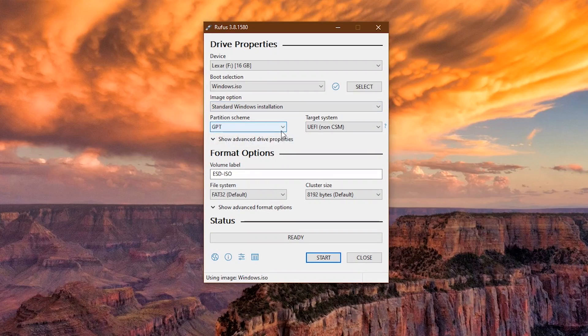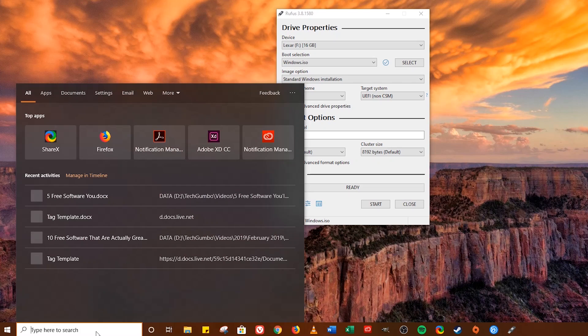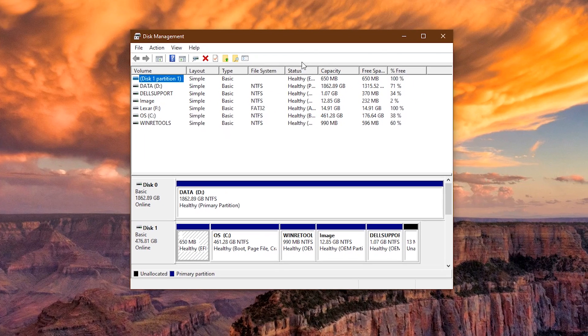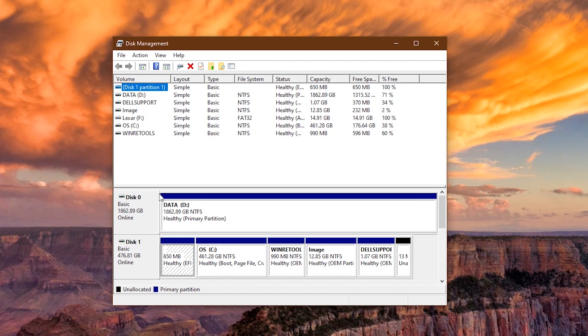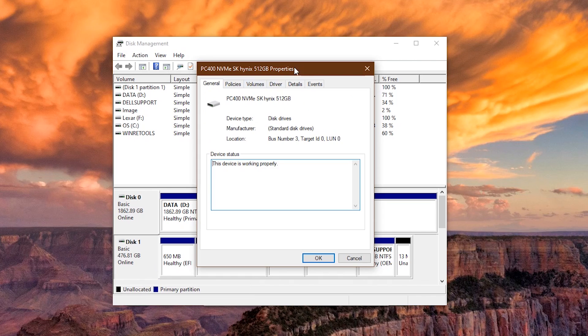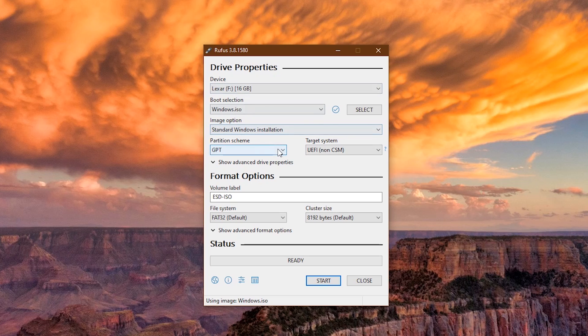To find the partition scheme for your drive, go to the search bar and type Partition. Select Create and Format Hard Disk Partitions. The disk I use to install my operating system on is Disk 1, so I'll right click on it and go to Properties. Click the Volumes tab here at the top. In Disk Information, you'll see the partition style is GPT. Go back to Rufus and select the appropriate partition scheme. In this case, that would be GPT.